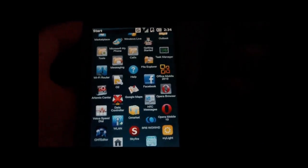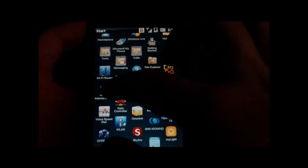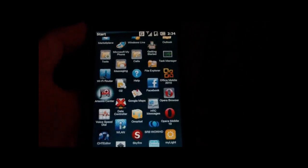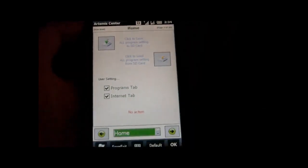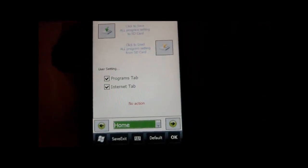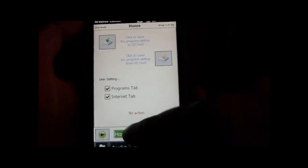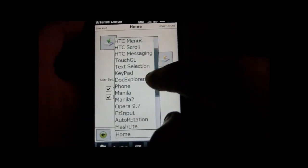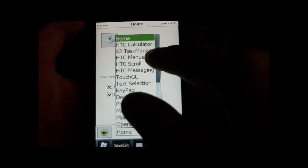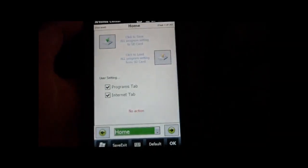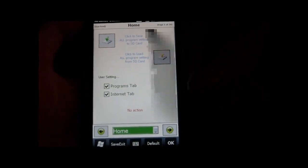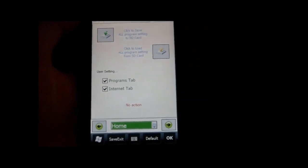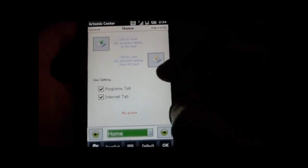The best feature in my opinion is the Artemis Center, which is a special feature of Artemis ROMs. It comes with a handful of settings that you can change and then back up to your SD card. So if you want to flash the latest ROM, then you can just load all those settings back onto the ROM, so all the settings are back as they were before.